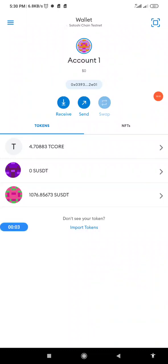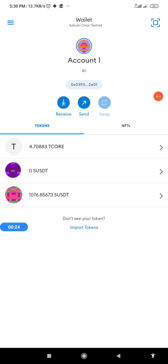Hello guys, welcome back to my channel. In today's video I'm going to show you how to delegate your T-CORE on MetaMask wallet. This activity is very important because the same procedures we apply in delegating and undelegating T-CORE during testnet are the same processes we will employ during the mainnet. Every CORE miner is expected to master these processes in preparation for the mainnet, so that once the mainnet is launched you won't make any mistake you'll regret.